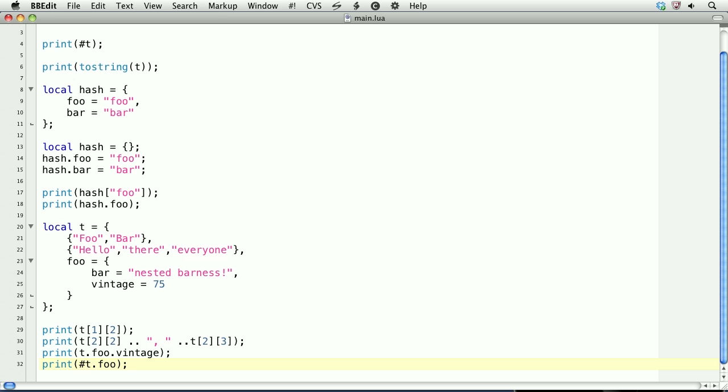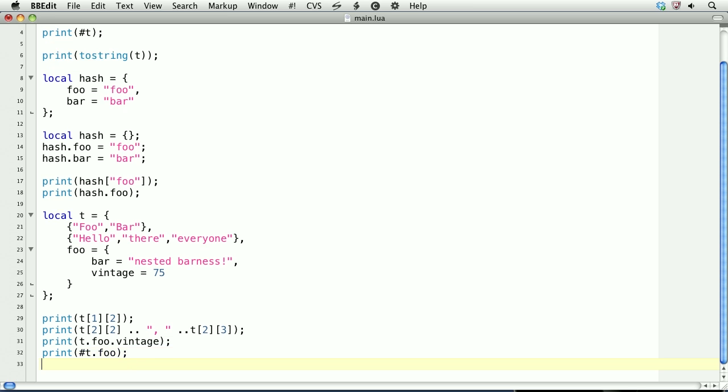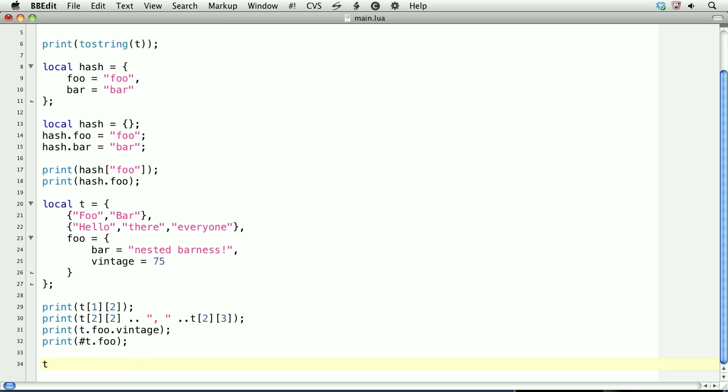Finally, when you're done with your table, it's good to nil it out. And this will totally wipe out your table and it will mark it for garbage collection. This ends our lesson on creating and using tables.